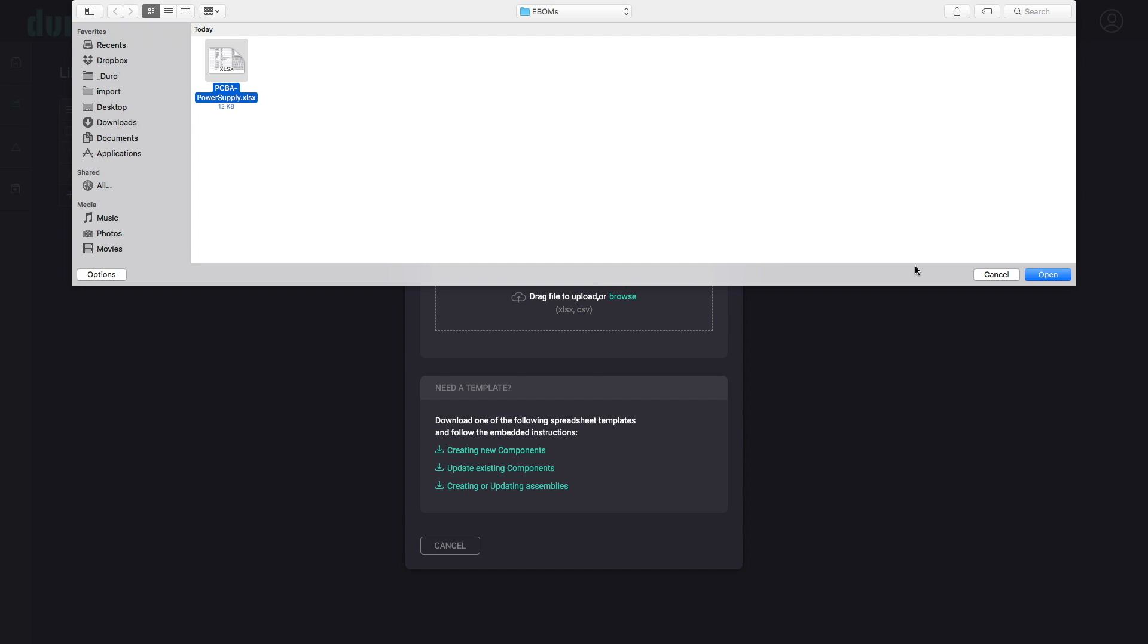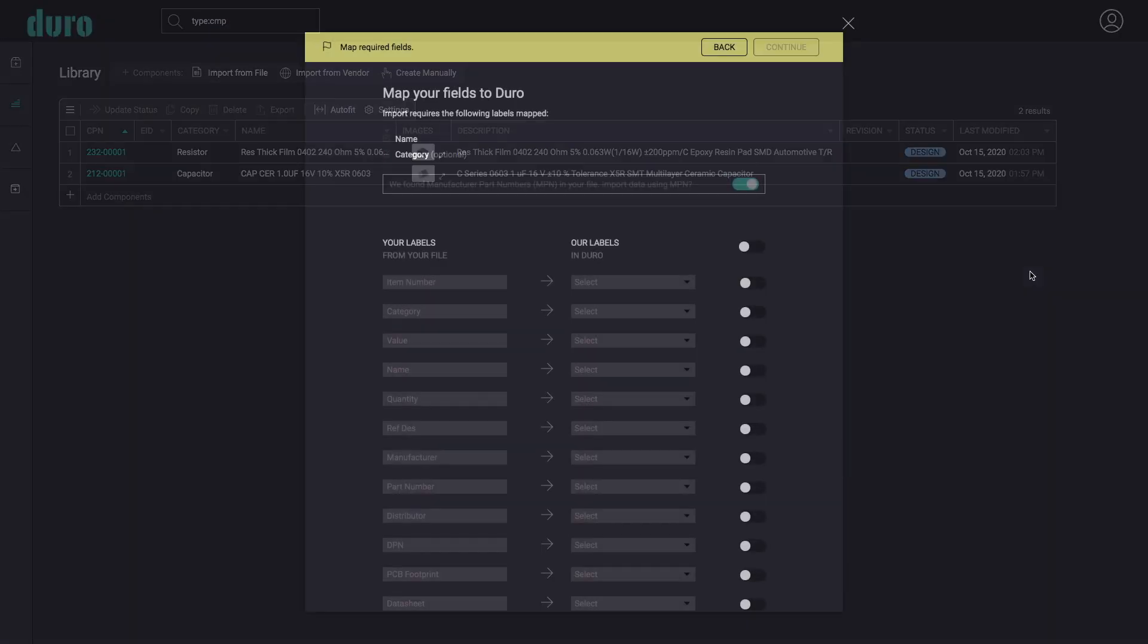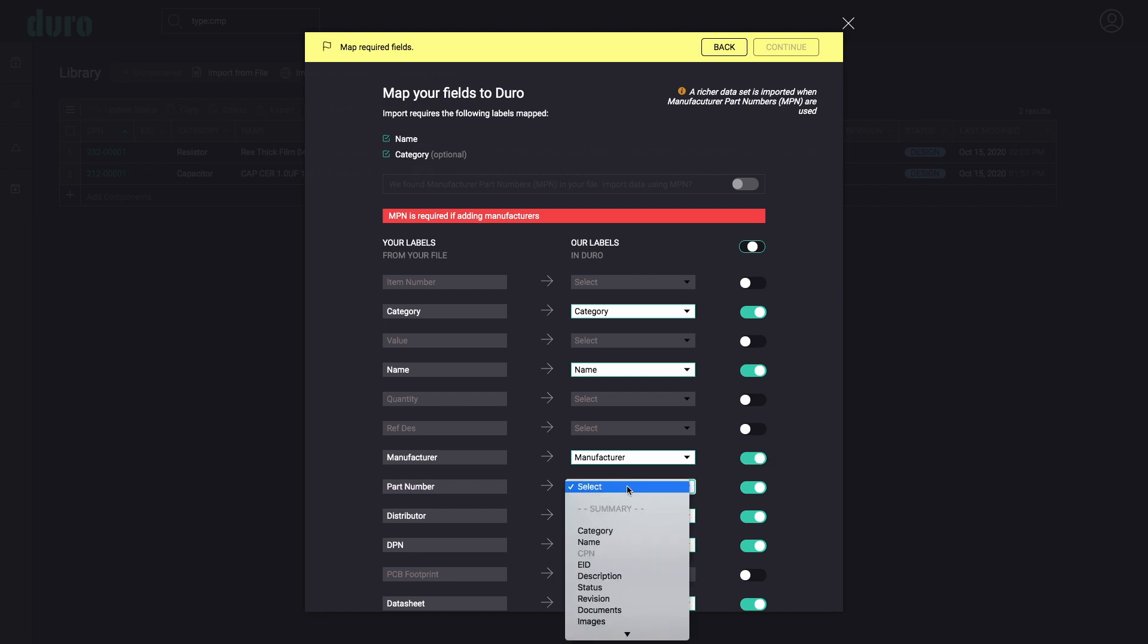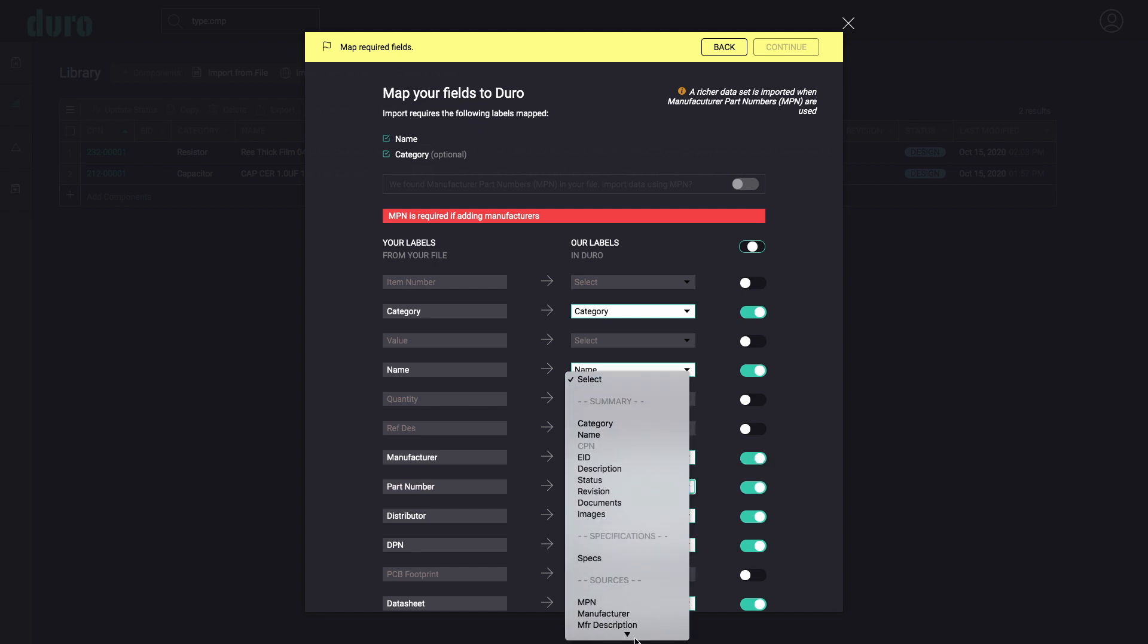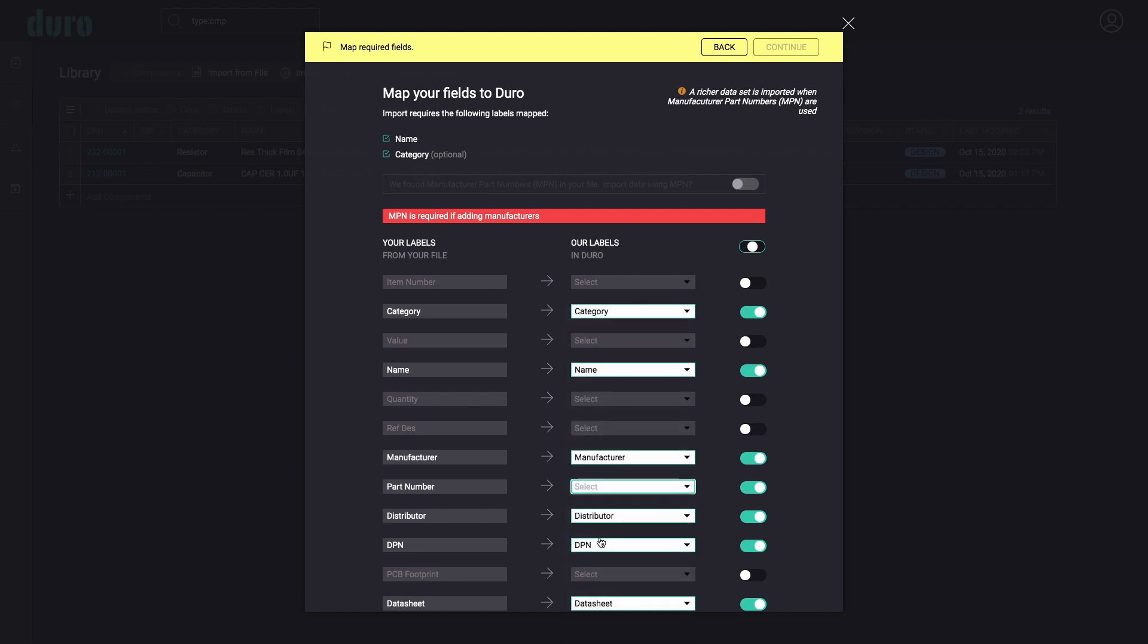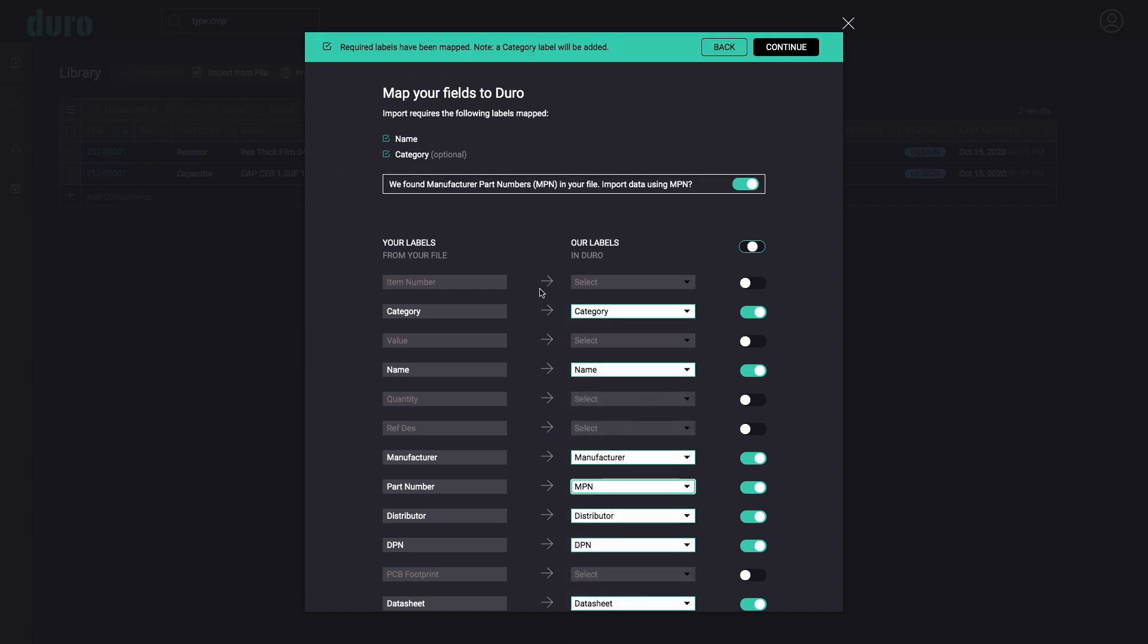Duro makes it easy to adjust details during the importing process. A simple mapping tool allows Duro to be compatible with any spreadsheet format exported from all electrical and mechanical CAD applications. Users have complete control over which data is included and how they are mapped to Duro's data fields.